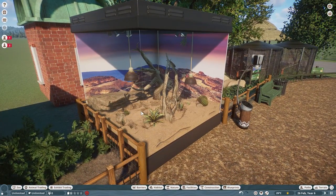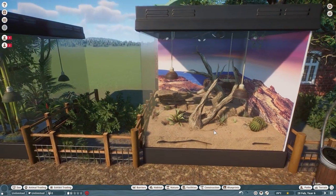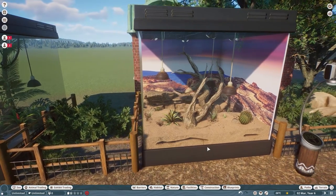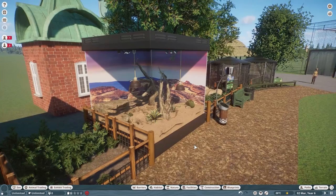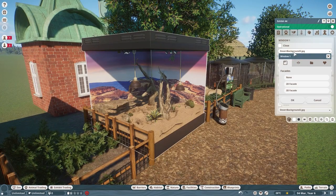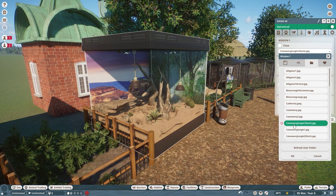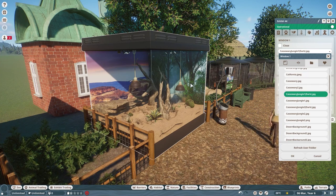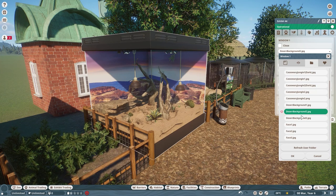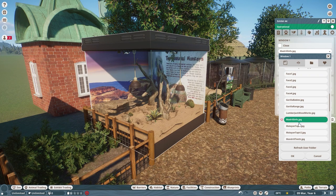I took one photo and chopped it in half so I could assign the first half to one side and the second half to the other side, getting a backdrop that is basically seamless and wraps all the way around the habitat. You could do this for all three sides if you want. You don't do it for all four sides because then your guests can't see in, but in theory you could wrap one picture all the way around.